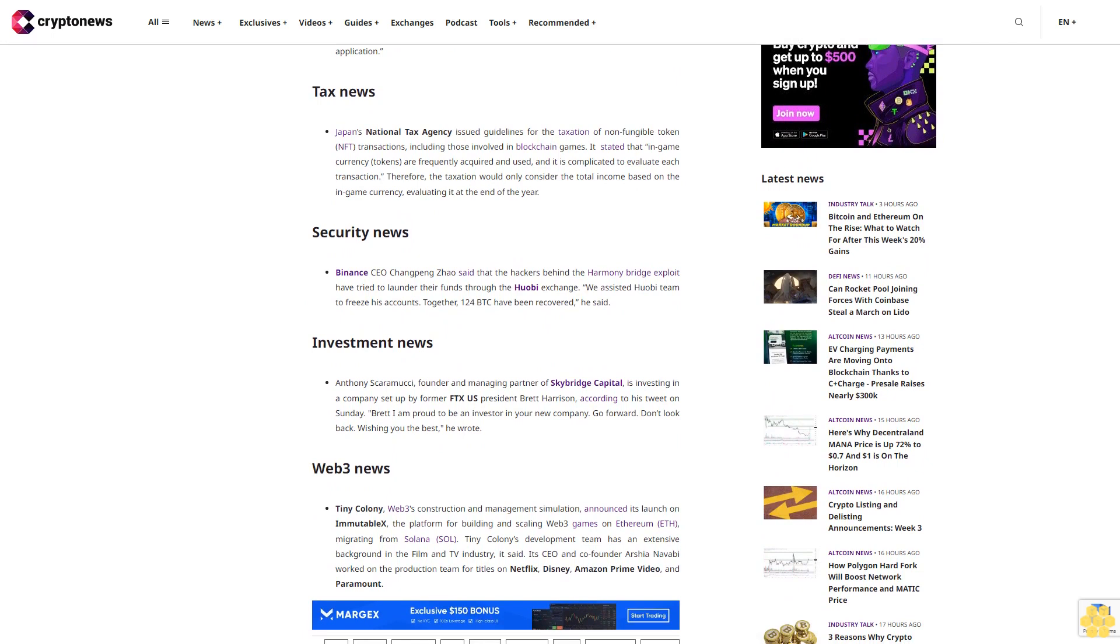The US Trustee voiced objections to crypto exchange FTX hiring New York law firm Sullivan & Cromwell, claiming that there are potential conflicts of interest from its previous activity. S&C's disclosures as filed are wholly insufficient to evaluate whether S&C satisfies the bankruptcy code's conflict-free and disinterestedness standards, said Trustee Andrew Vara, a Department of Justice official responsible for bankruptcy cases.